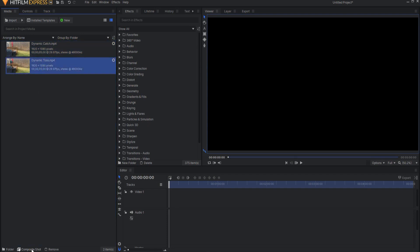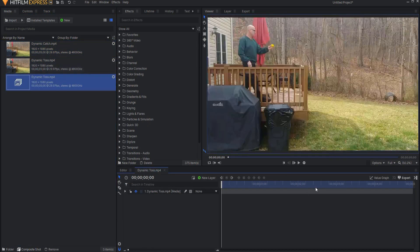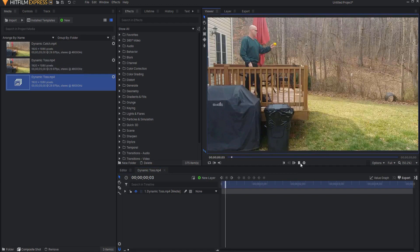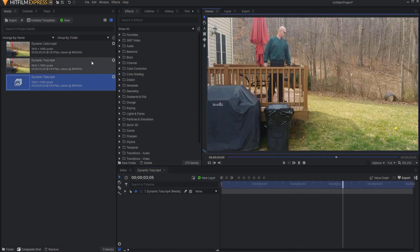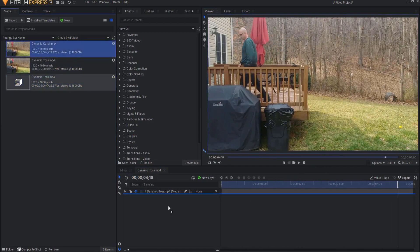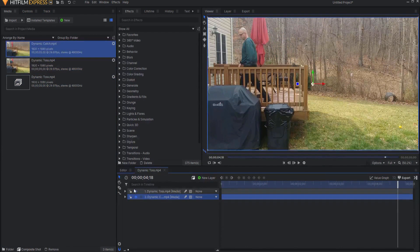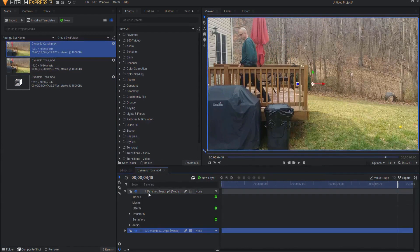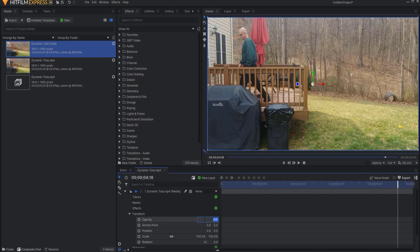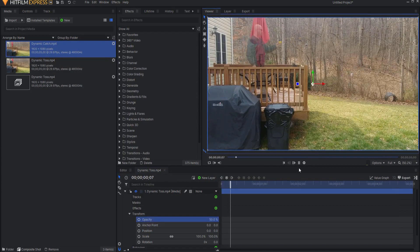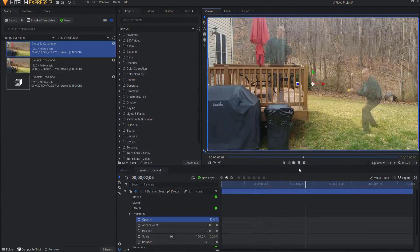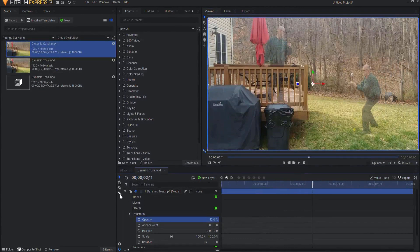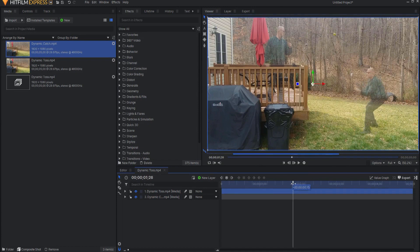I'm going to take the toss and just make it into a composite shot. And you can see, I just sort of throw the ball. And then I'm going to take the catch and put it in here also. And if I open up the dynamic toss footage and change the opacity to 50%, then you can see that I have these two shots. They're not exactly aligned.